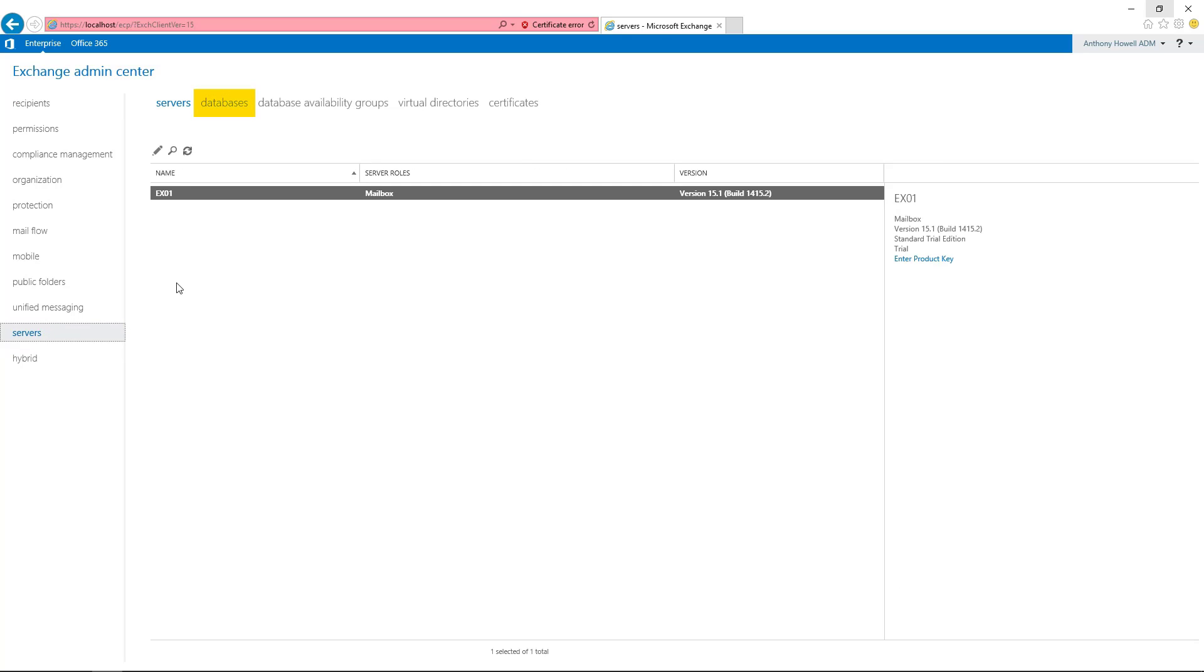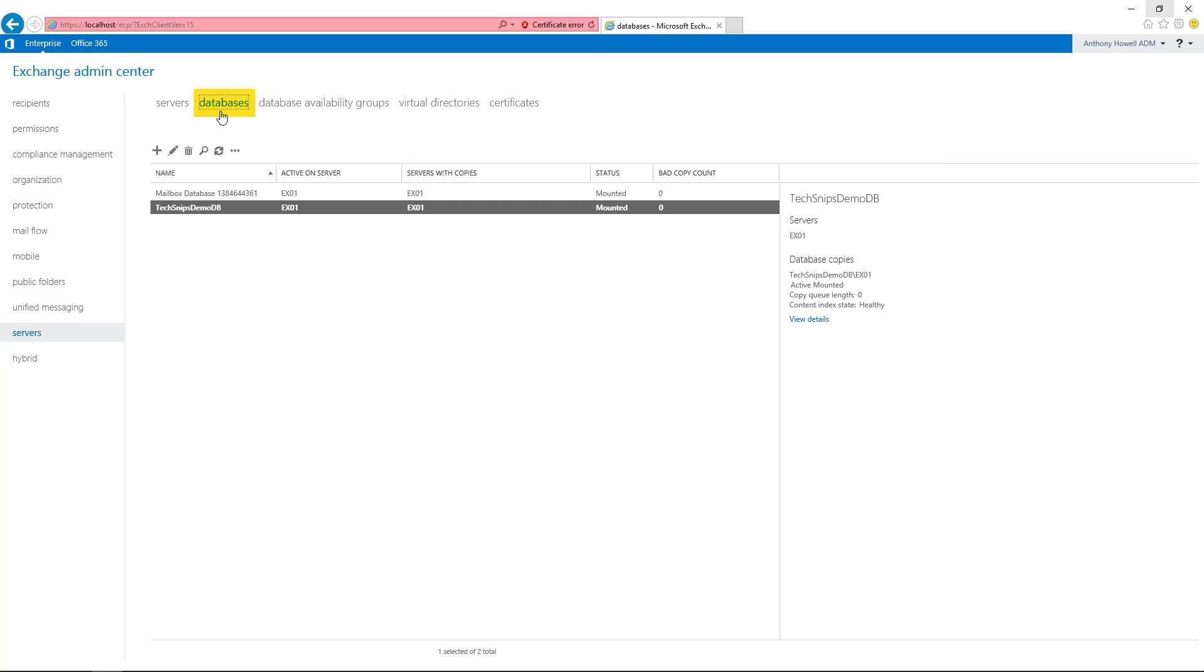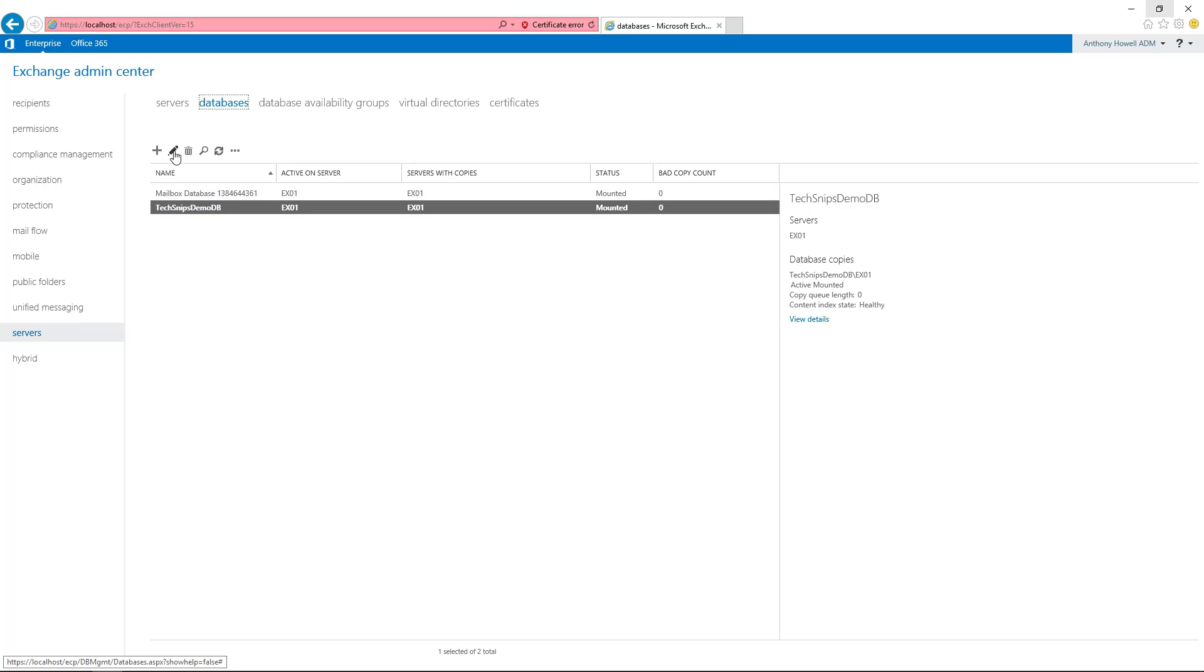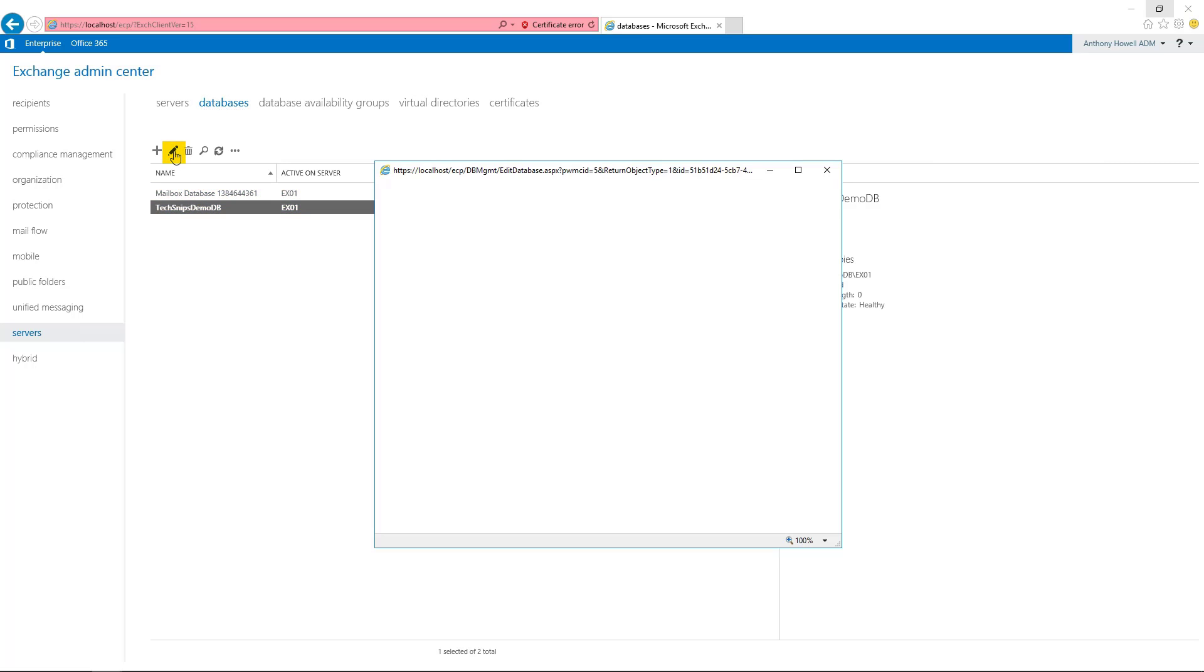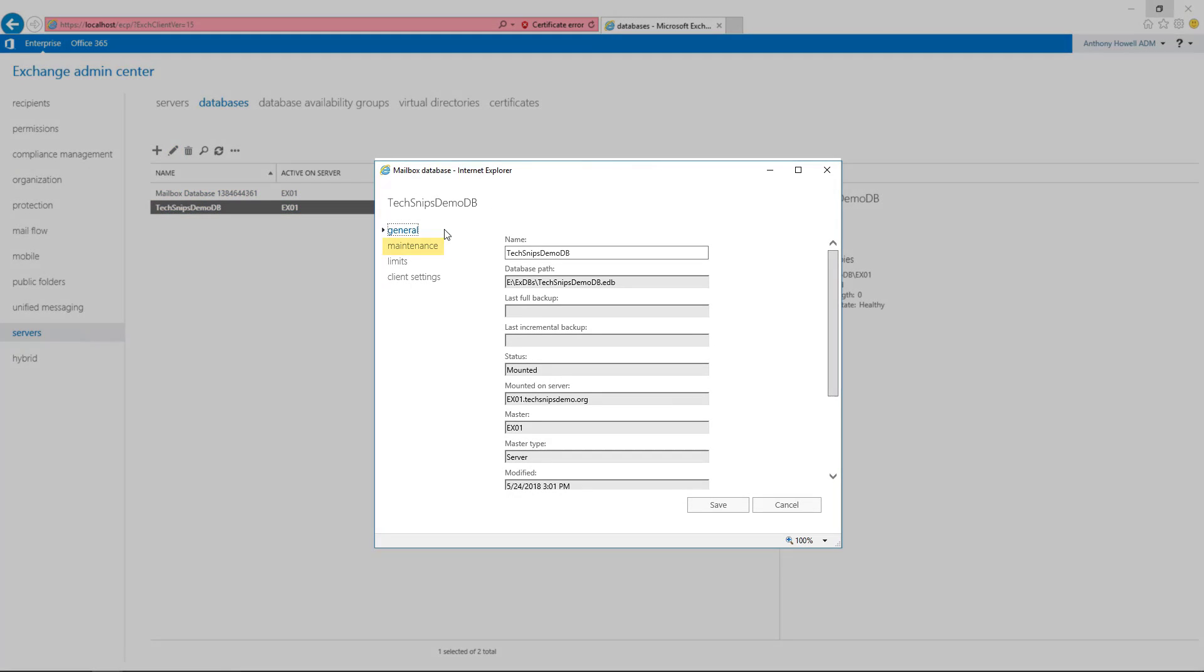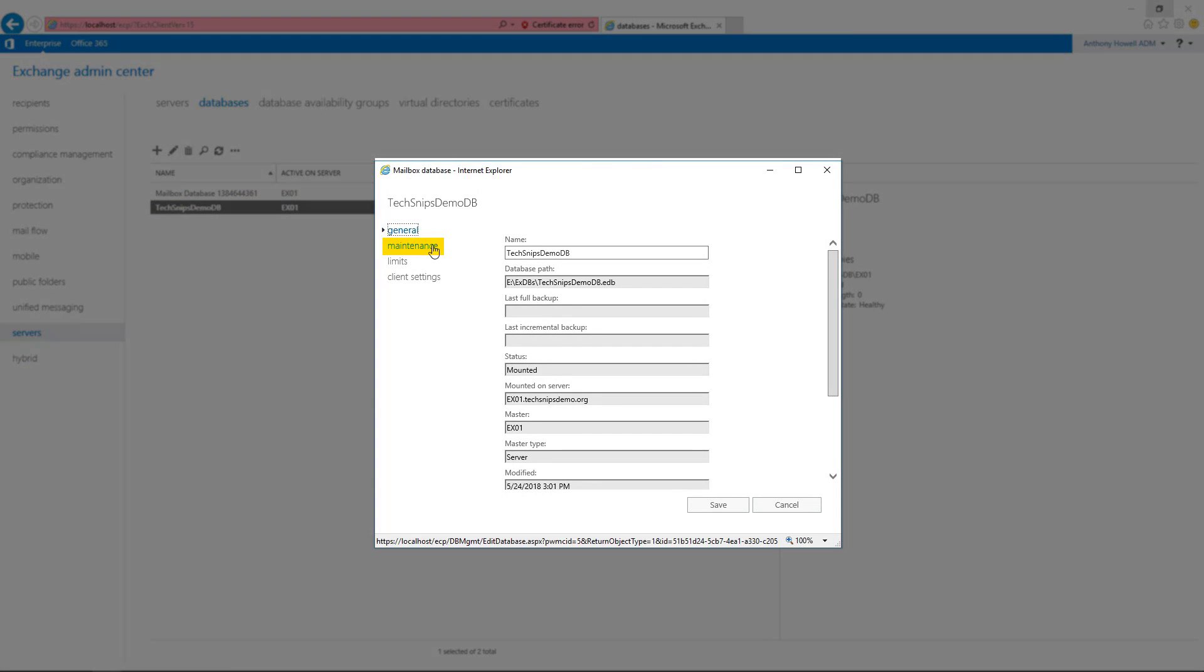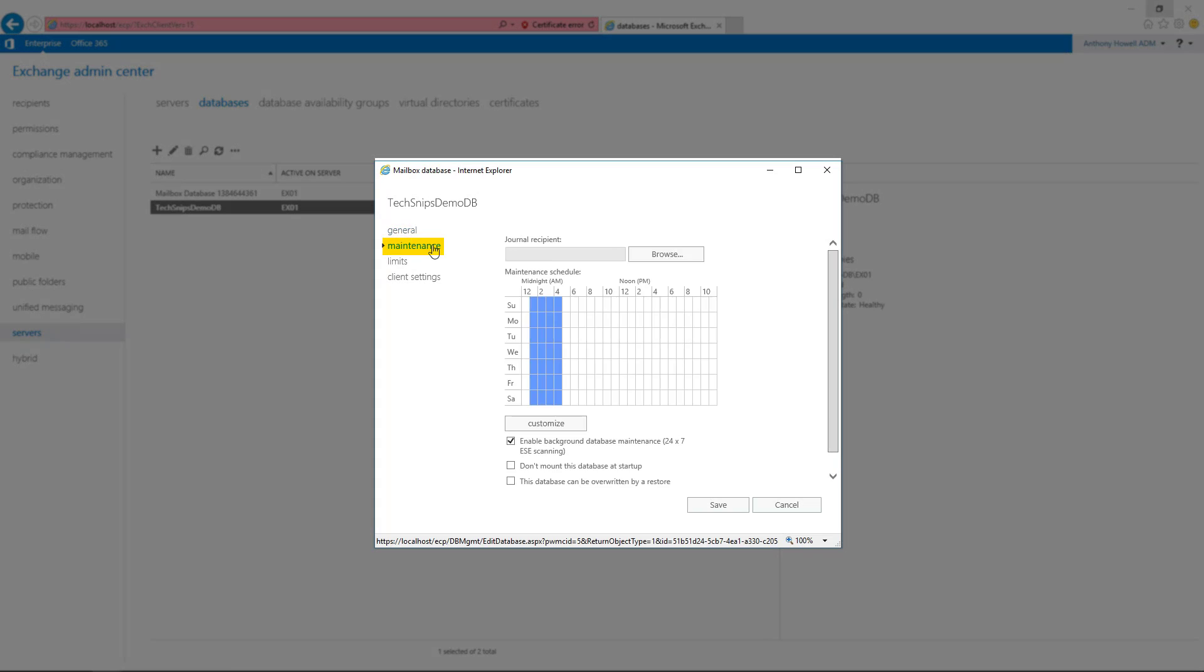We want to select the database tab and find the database that we want to edit, then select the edit option. On the left, we want to select the maintenance option.